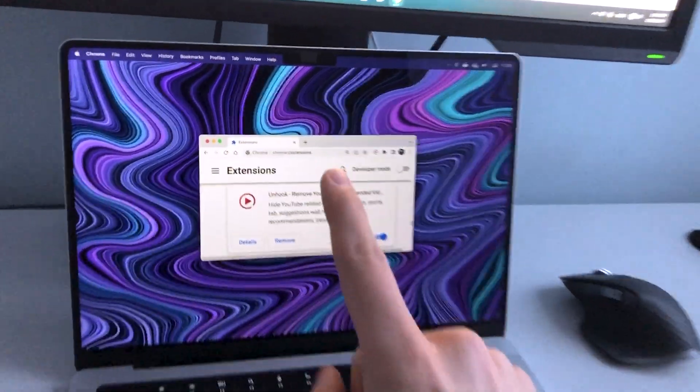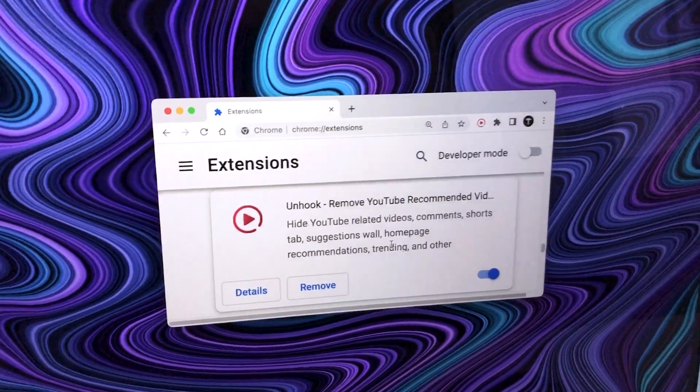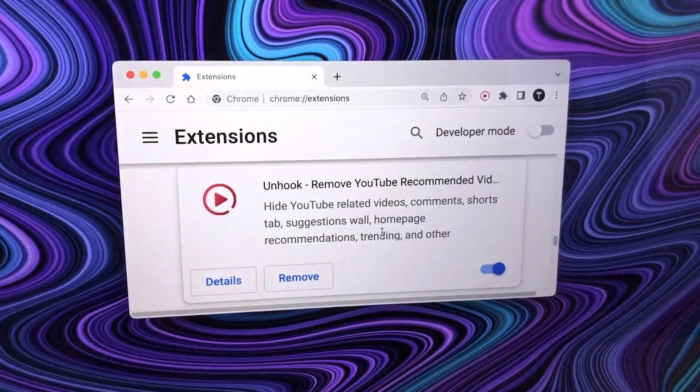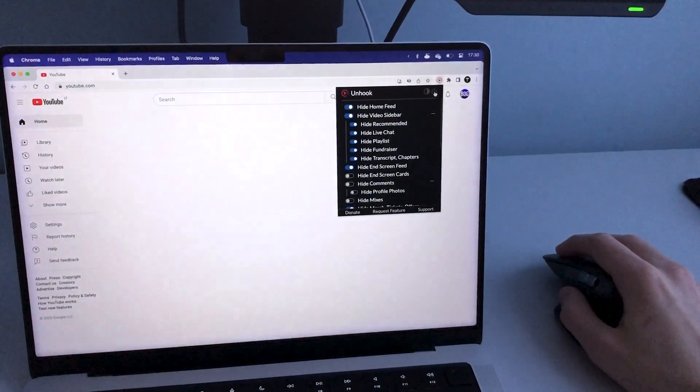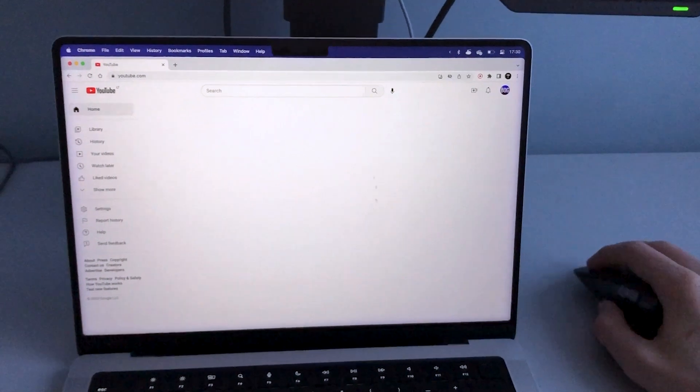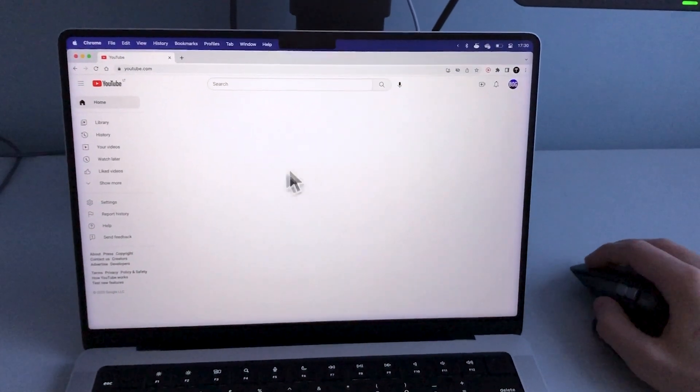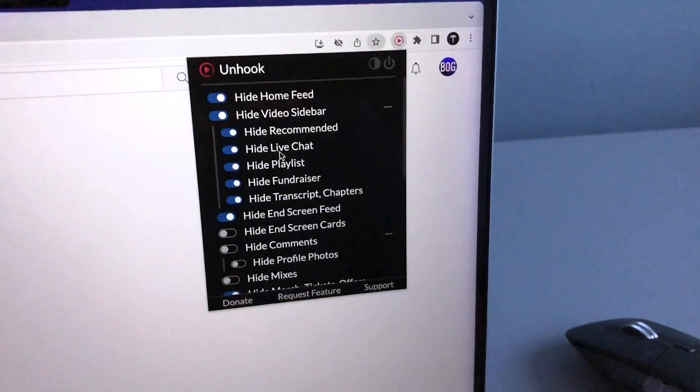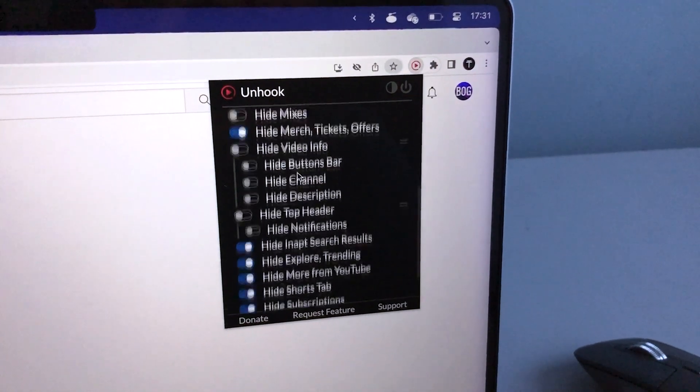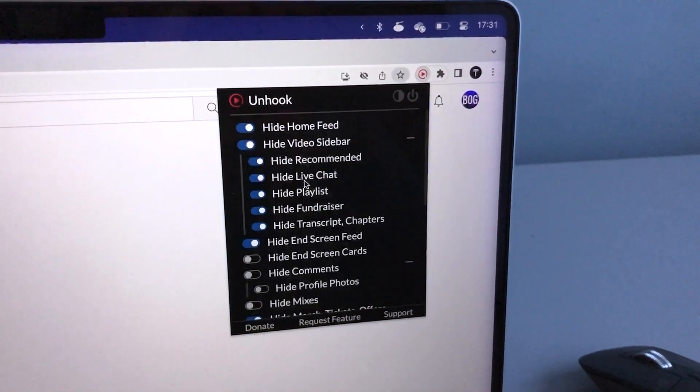Moving over to Unhook and it's basically a great tool to consume content intentionally. It hides elements like the YouTube homepage so you only come here to actually watch what you wanted to watch and not get sucked into the algorithm washing machine.